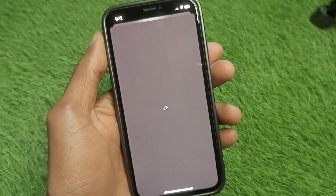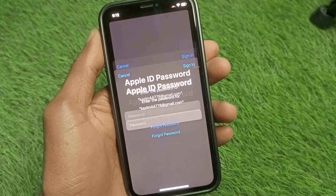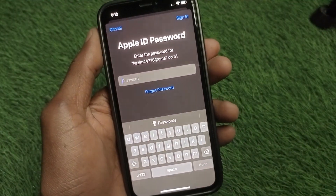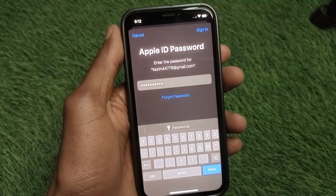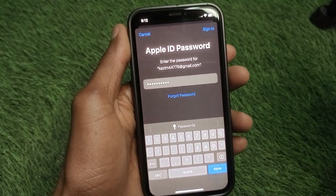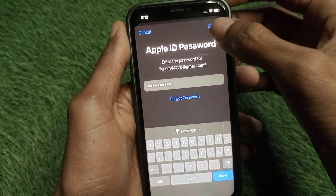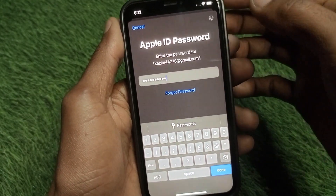After tapping 'View Account,' wait a few seconds — it may take a little longer on some iPhones. A new page will open where you need to enter your Apple ID password and click 'Sign In.'